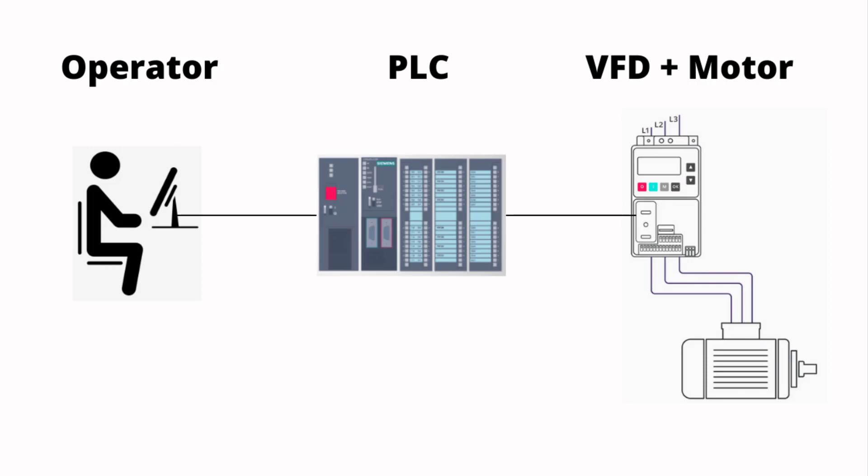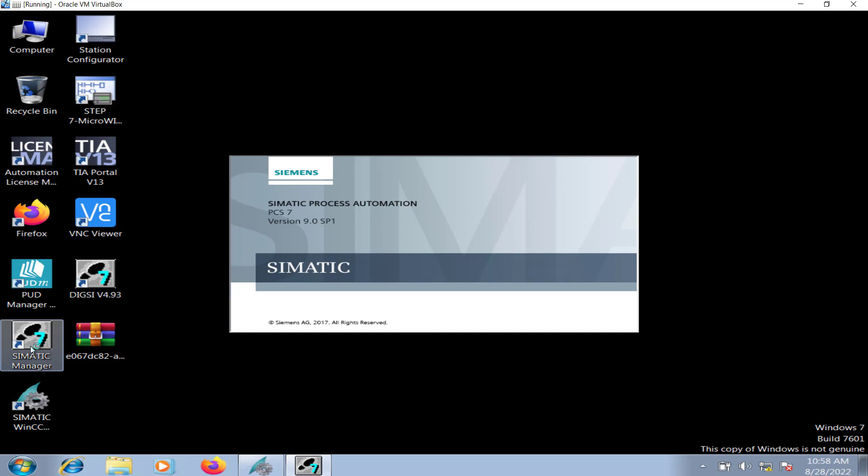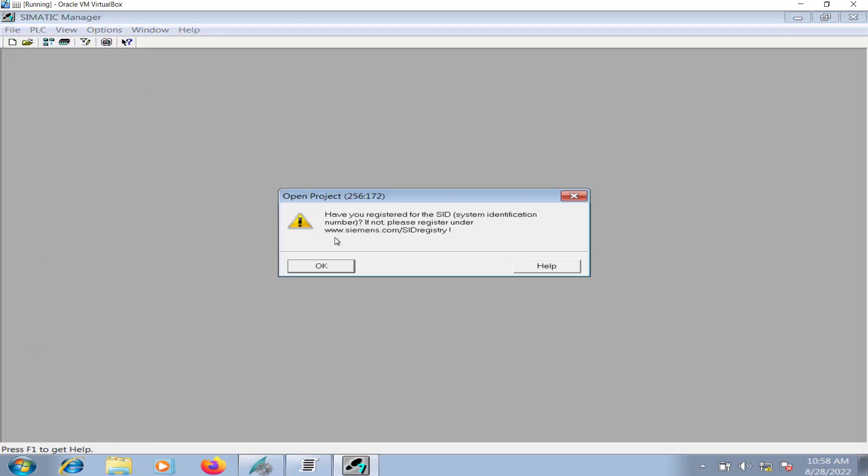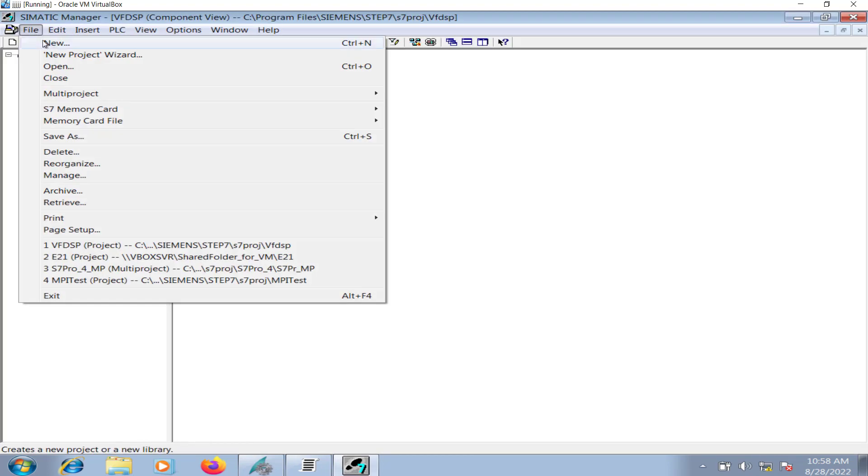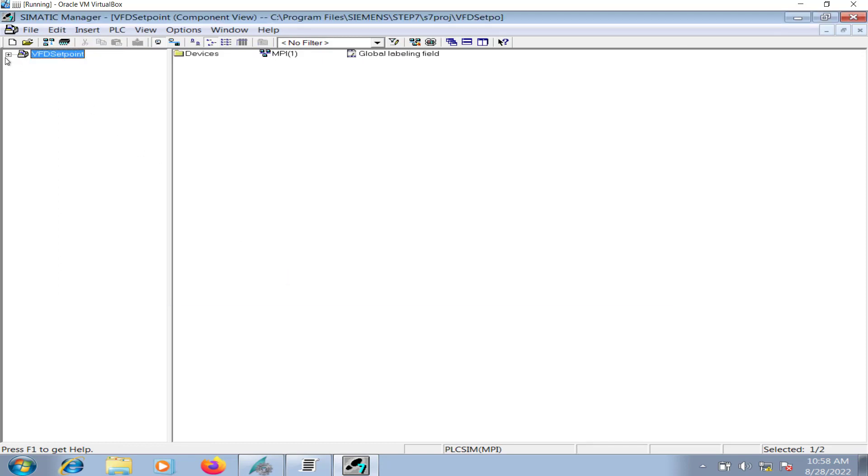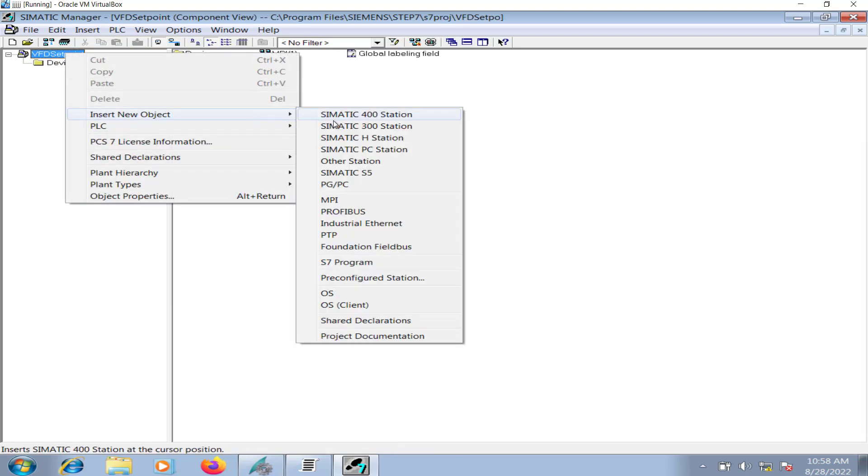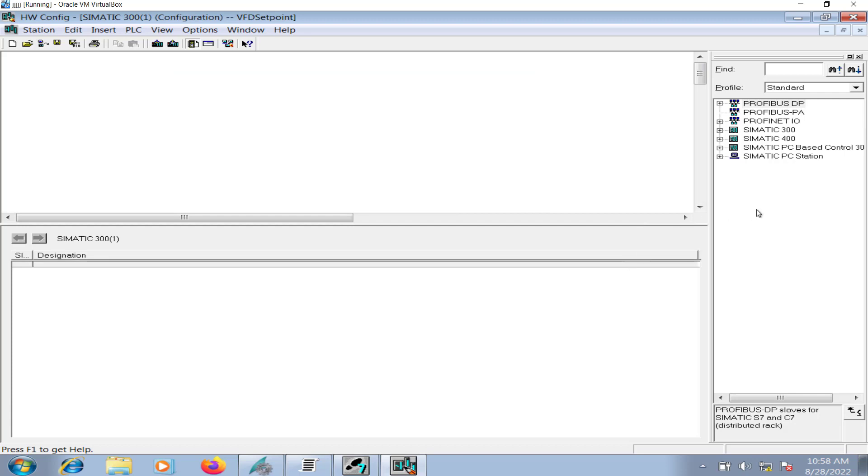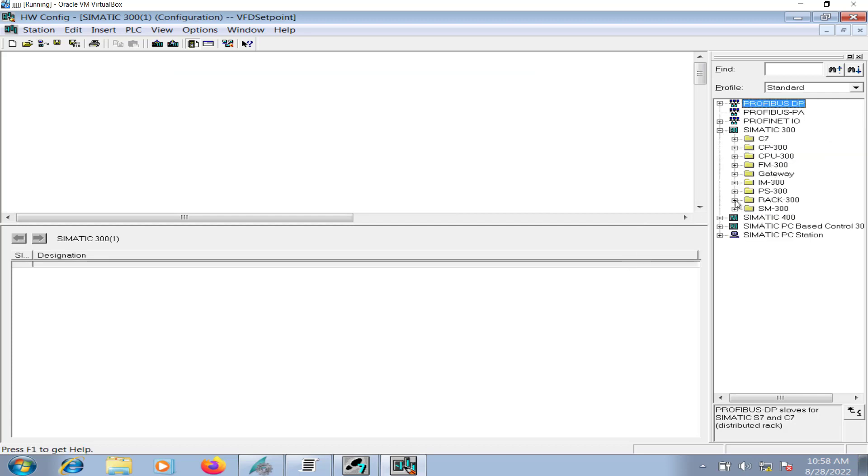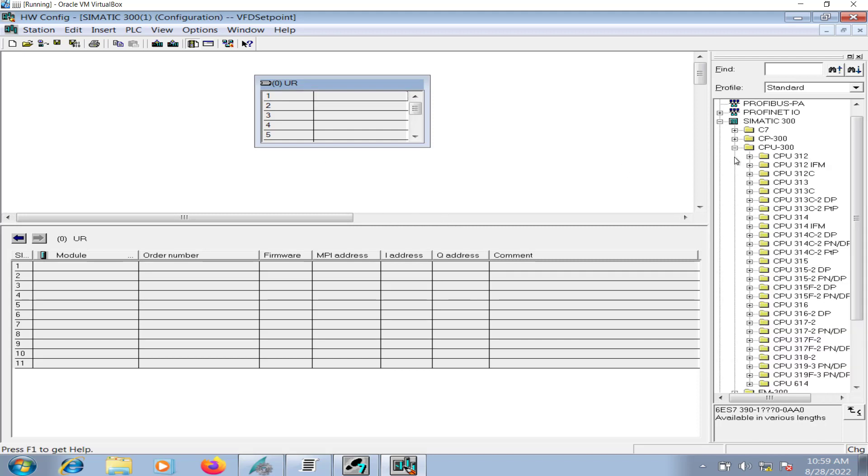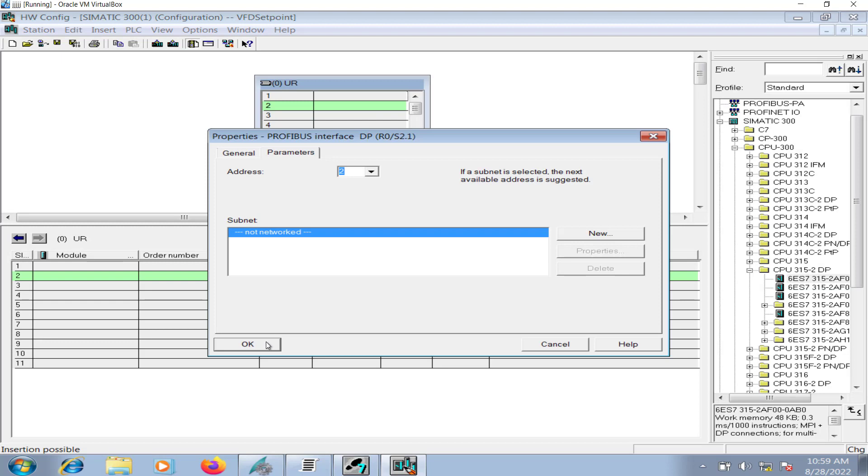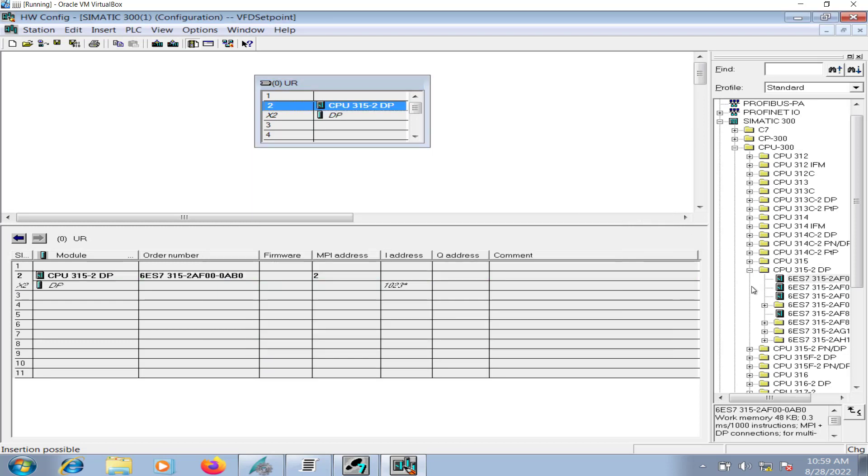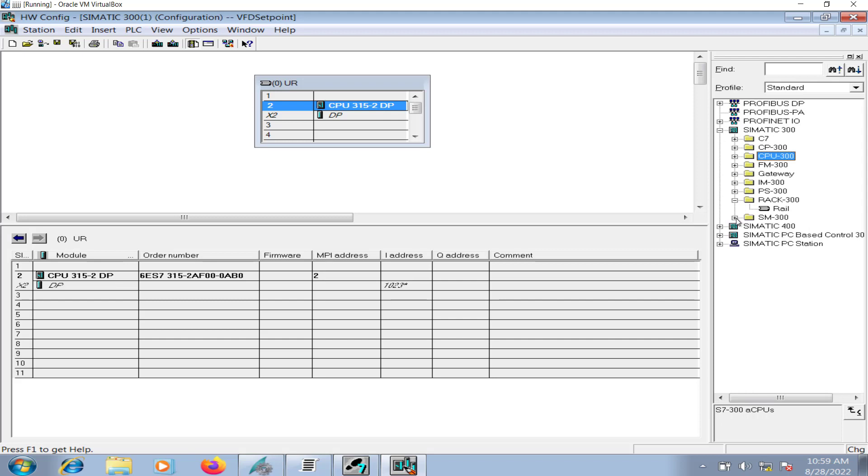Let's get started. Create a new project in the Simatic Manager, name it as VFD set point, and insert a Siemens S7-300 PLC station.